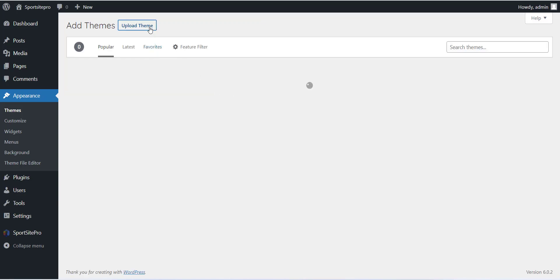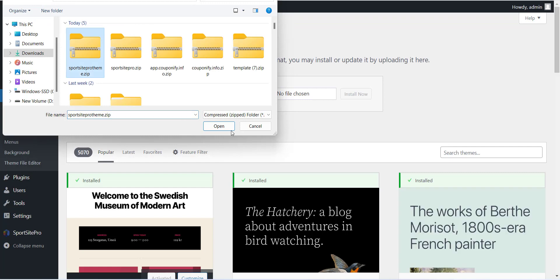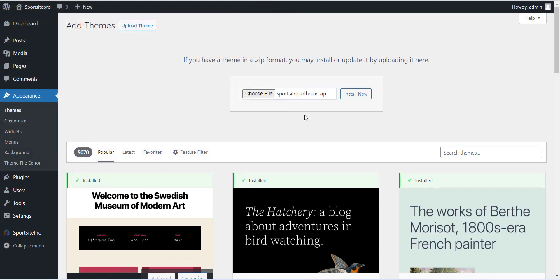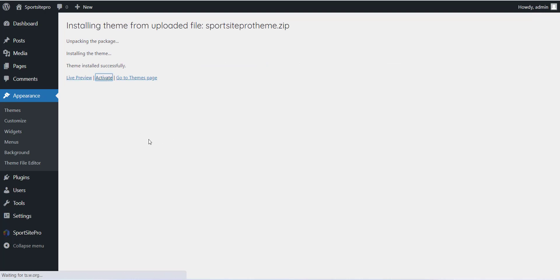Now click on the Upload Theme button and install the downloaded theme which we have done in the last step and that is SportsSiteProTheme.zip file. Upload and install the theme.